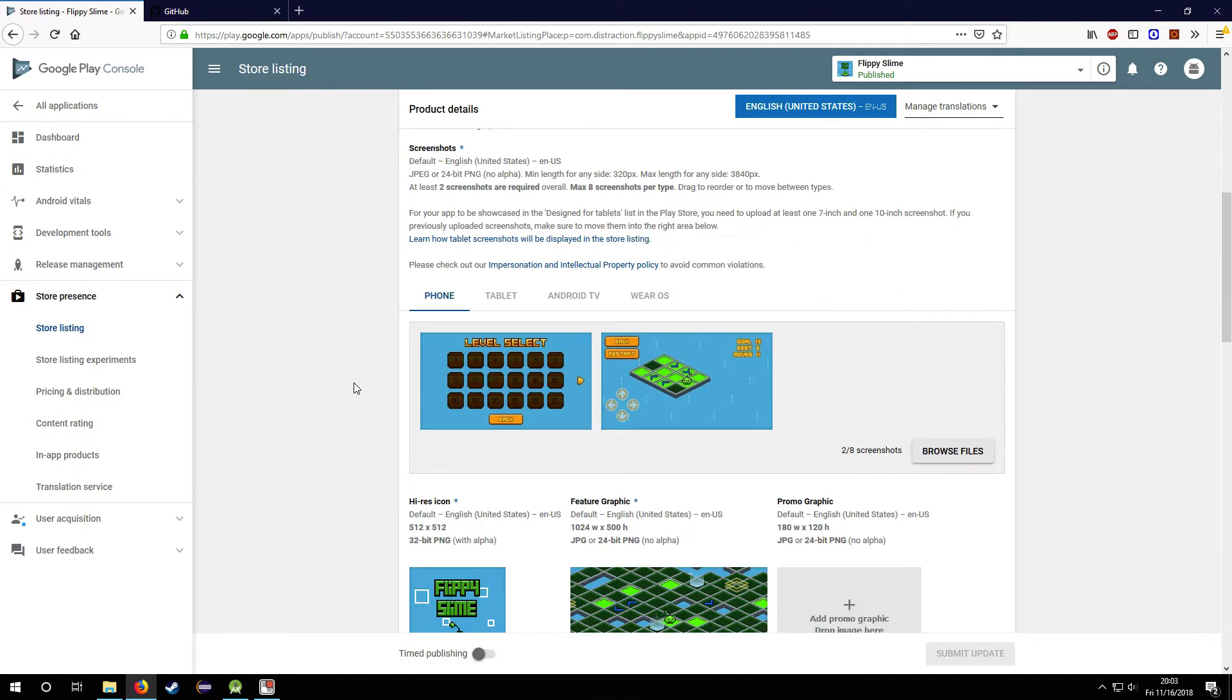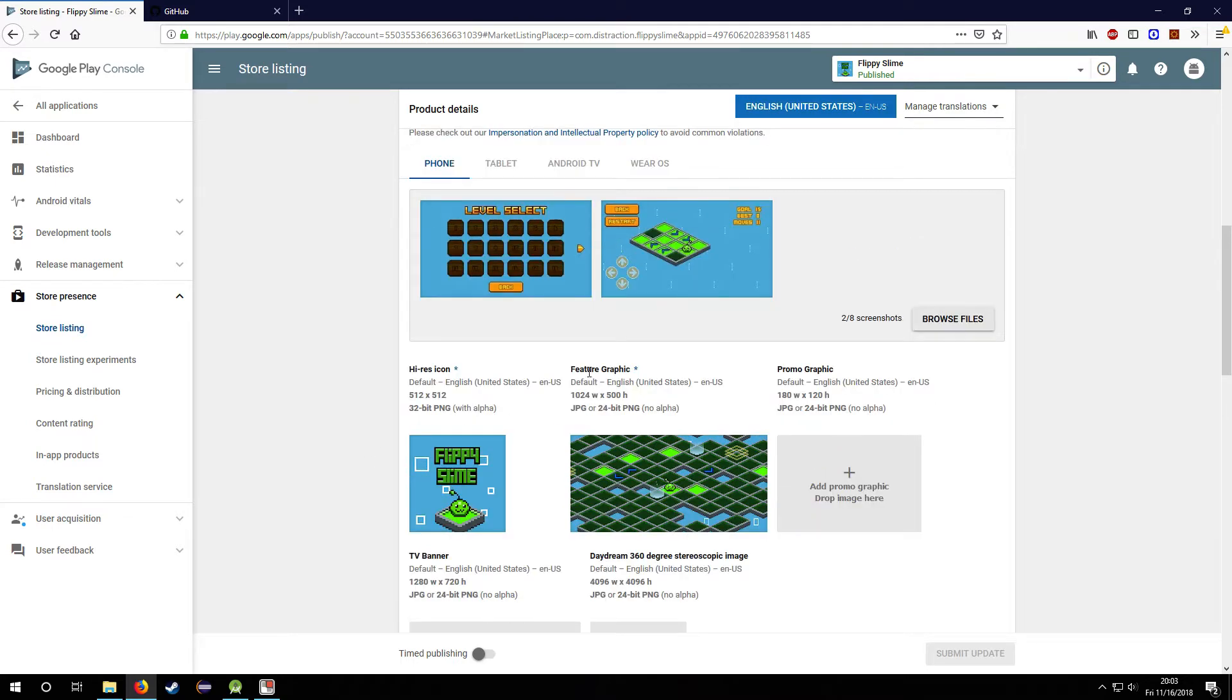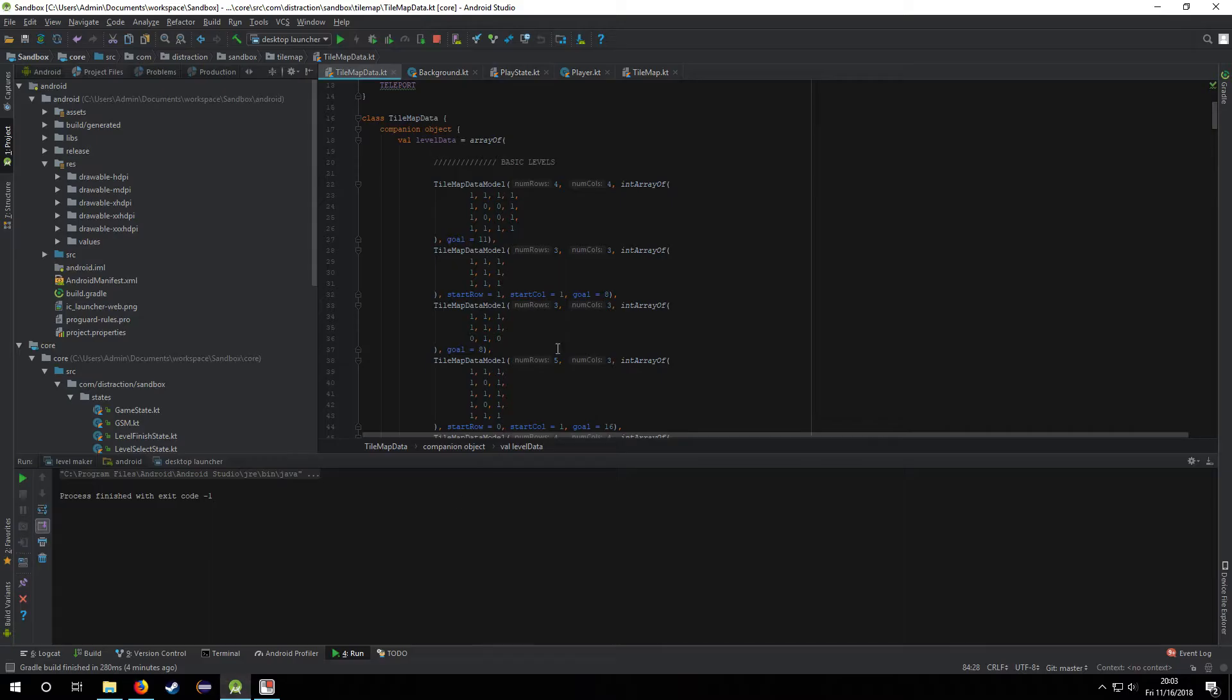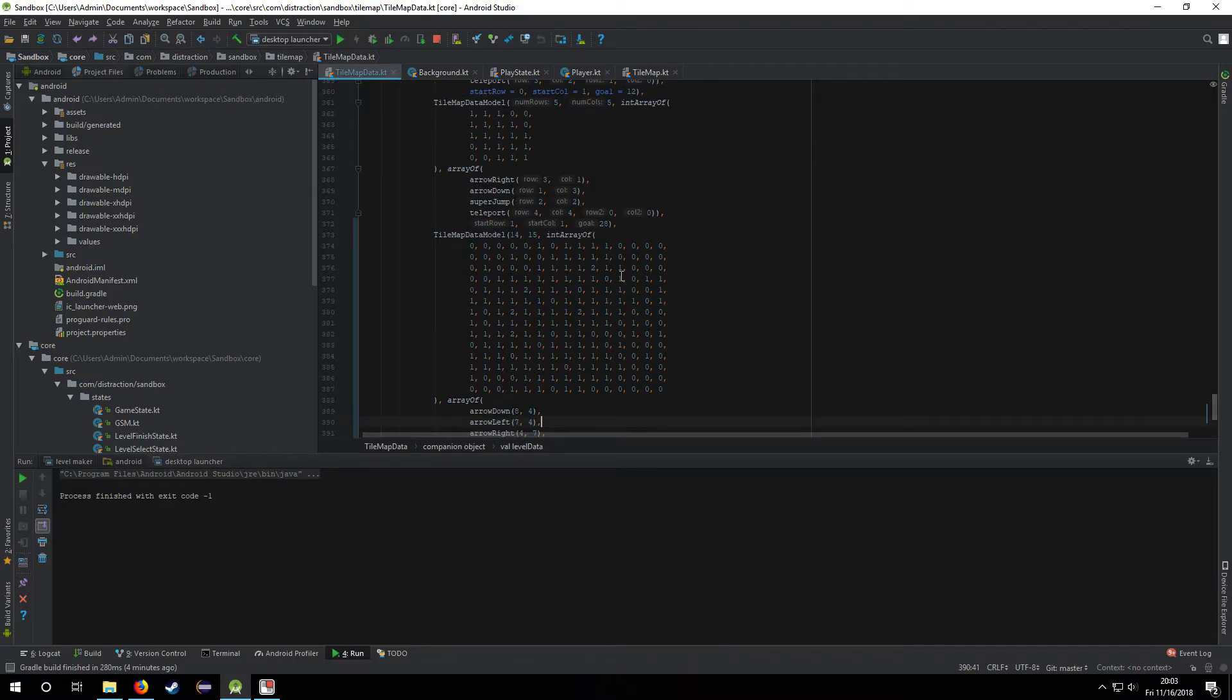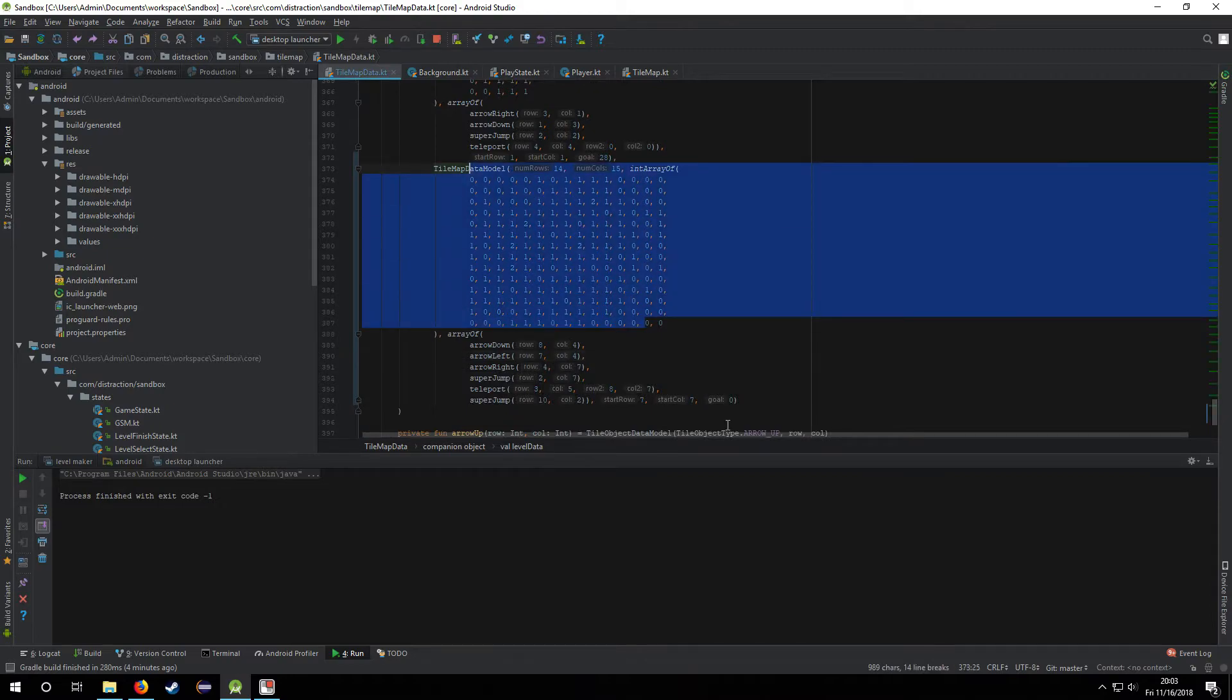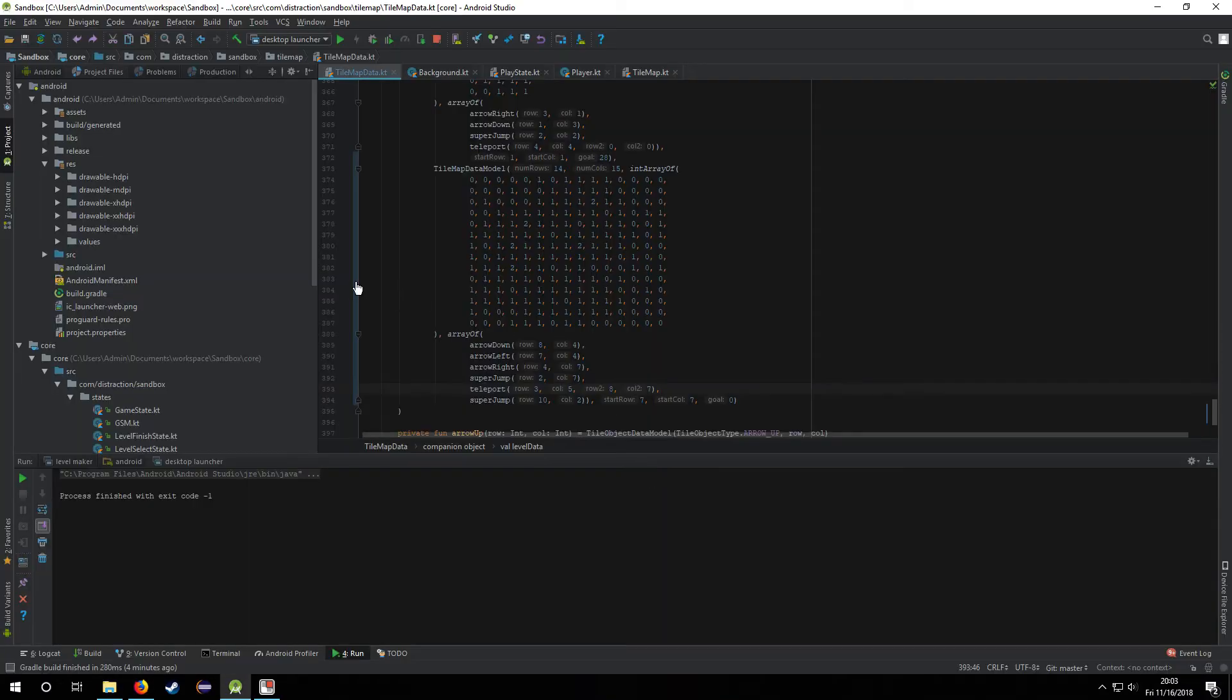I had to do all this stuff here. This is funny to me because I'm too lazy most of the time to come up with icons, so I'm reusing all these graphics. For the feature graphic, which is the banner that shows up at the top of the page on your mobile in Google Play, I just created this gigantic level here and screenshot it and put it in there.